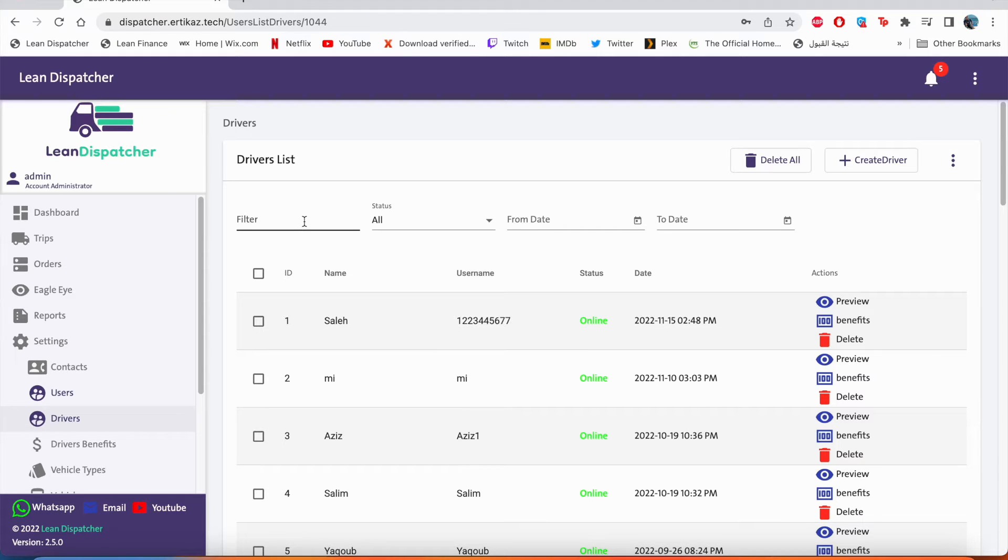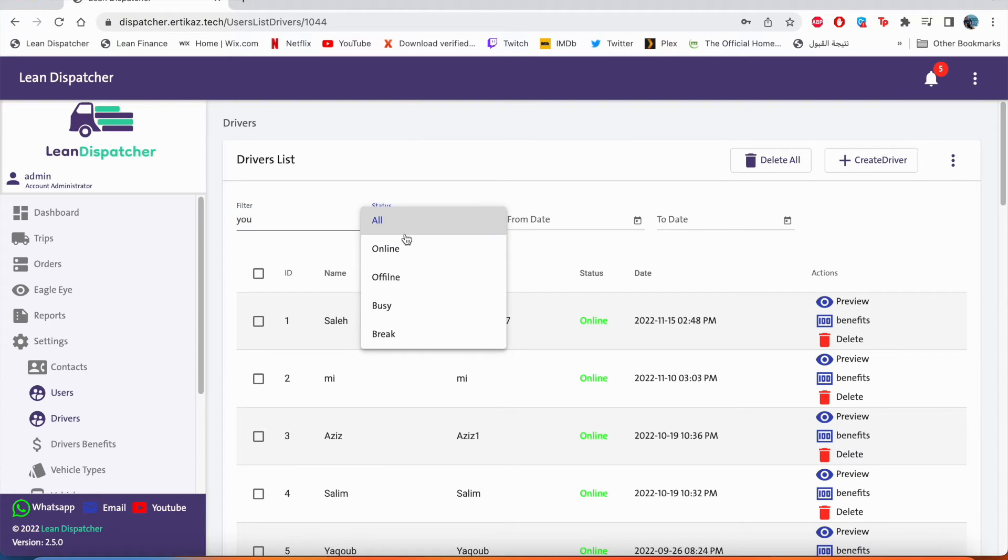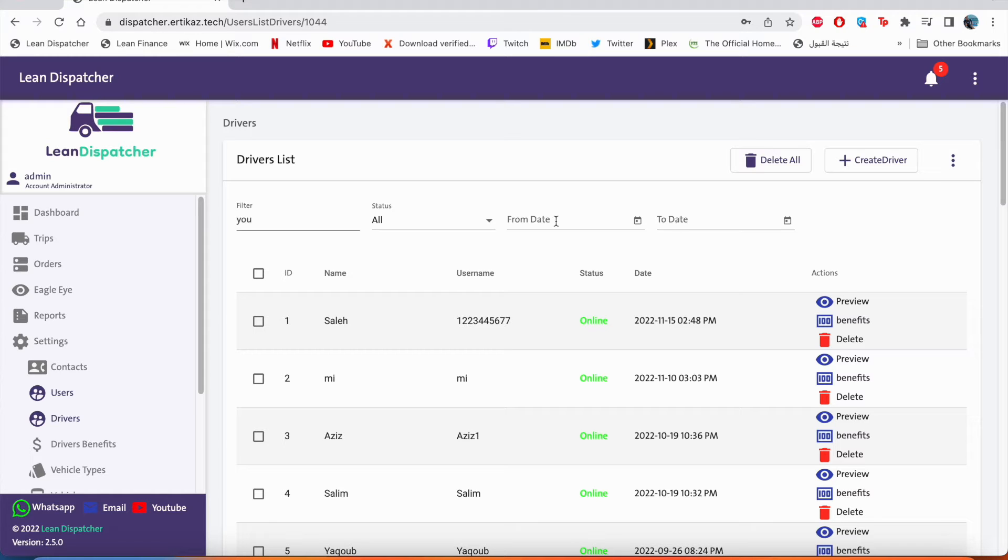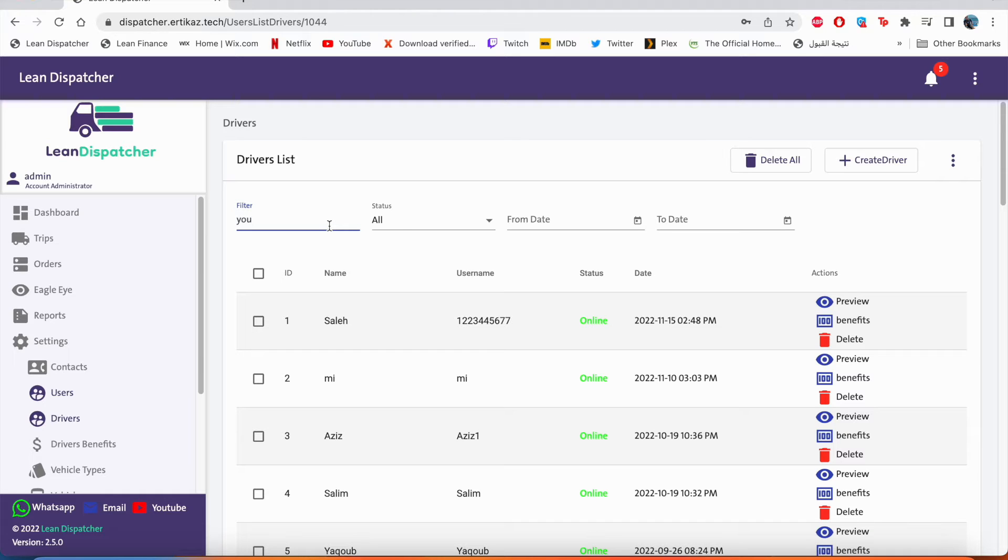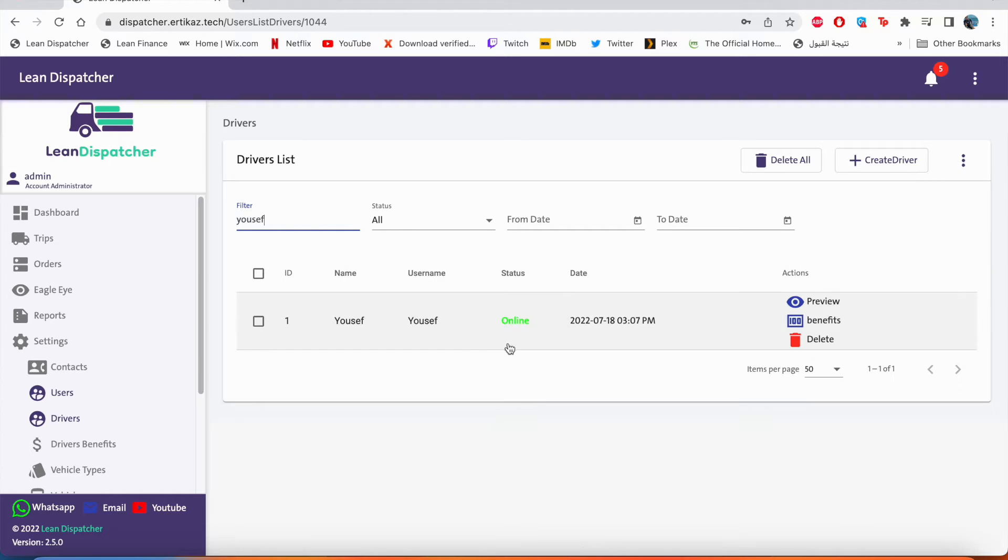So to search for the driver we want to see, we either can search by name by tapping right here, or we can choose the status of the driver. Or if we know the date we have created the account, we can click here and search for it. I want to search for Yusuf. I'll type Yusuf, click enter, and as you can see here, this is Yusuf.